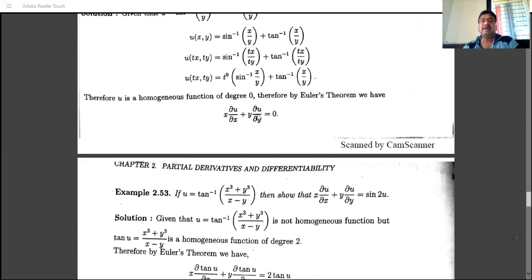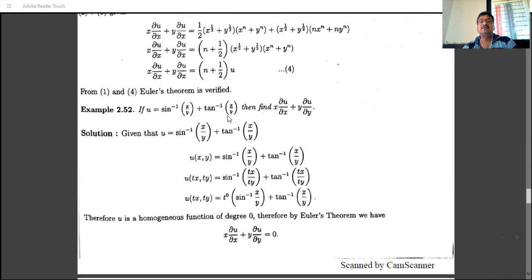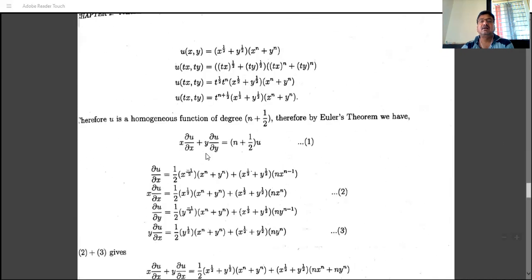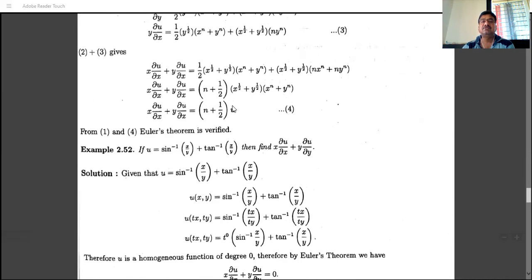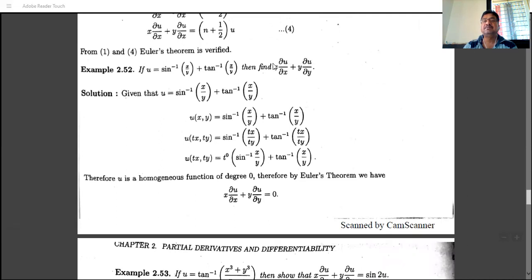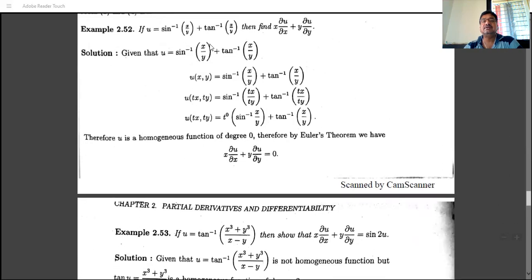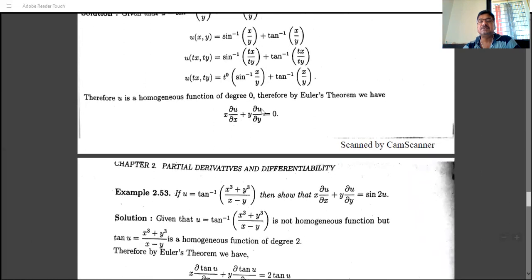We get the same answer by both methods — using Euler's theorem directly and by actual calculation — so Euler's theorem is verified. Next, for a homogeneous function of degree zero: substituting tx and ty gives t^0 · u(x, y) = u(x, y). Therefore by Euler's theorem, x·(∂u/∂x) + y·(∂u/∂y) = n·u = 0·u = 0.